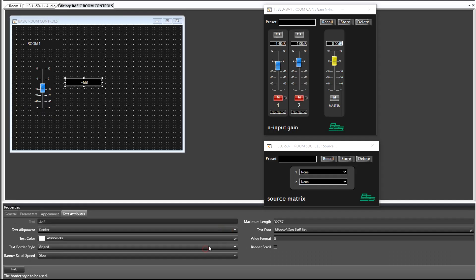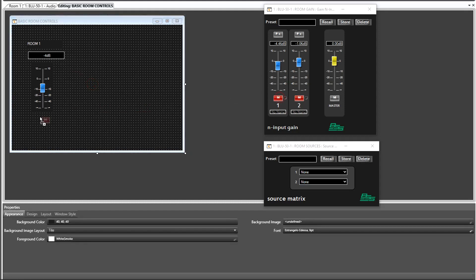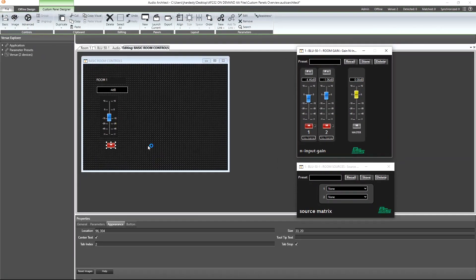Now let's go ahead and control-drag the channel 1 mute onto our custom panel. We could control-drag the channel 1 source selector, but let's look at another option for adding an existing parameter.